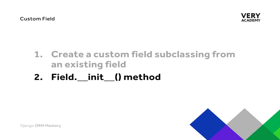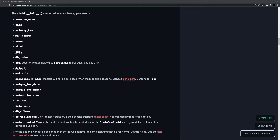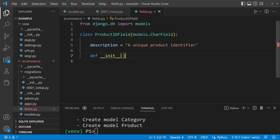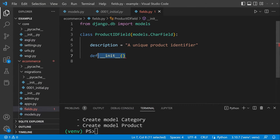We're now going to talk about the field initialization method. The field initialization method can take a number of different parameters derived from the Field class. The documentation lists a number of generic parameters — such as max_length, primary_key, name, blank, unique, null, and so on. Let's spend a little time exploring these parameters and adding them to our custom field. We're going to create a new __init__ method — a constructor that gets called when the class is instantiated.